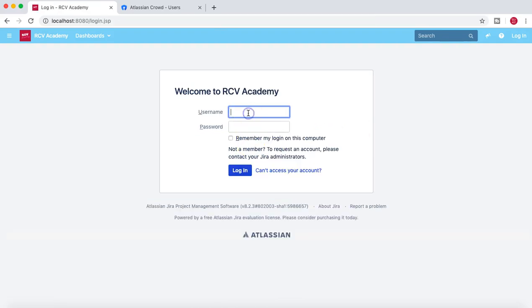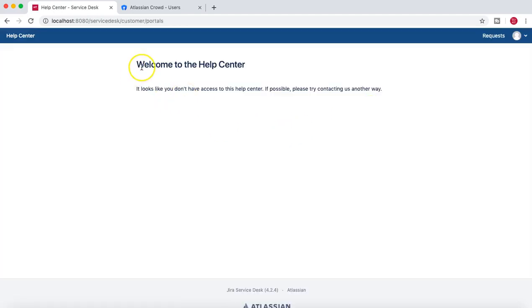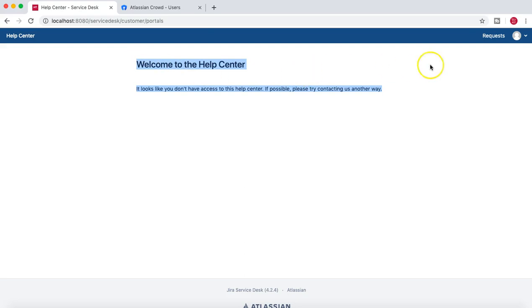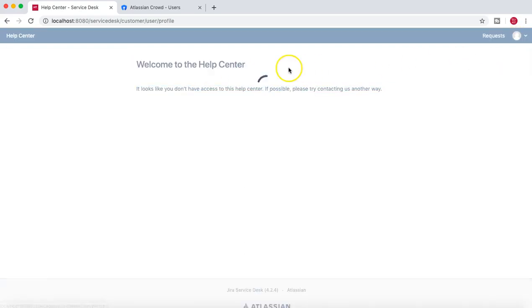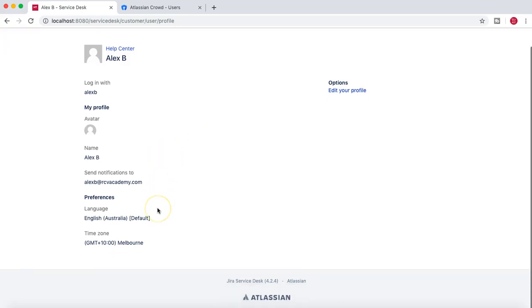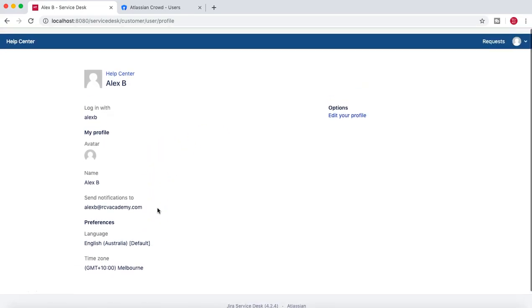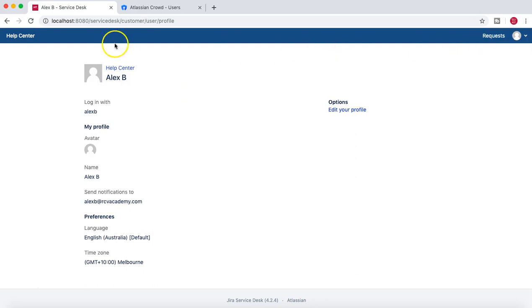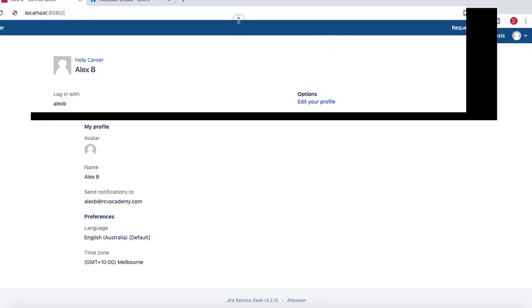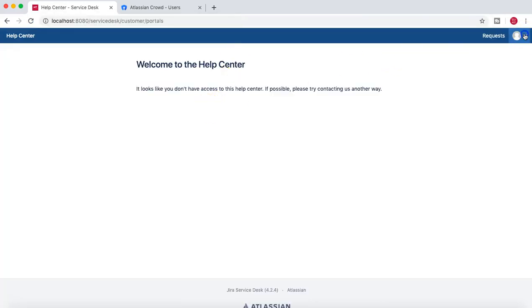We'll log off as Ann and then try to log in as Alex B. If you log in as Alex B, you can see you are redirected to the service desk portal and it says it looks like you don't have access to this help center. So he is redirected and has no application access at all — if he goes to the profile, he can only view the profile.